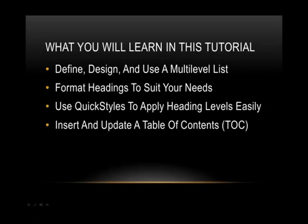Welcome to the most elaborate Academia Nutcrackers tutorial so far: inserting a hassle-free table of contents from styles to fields.